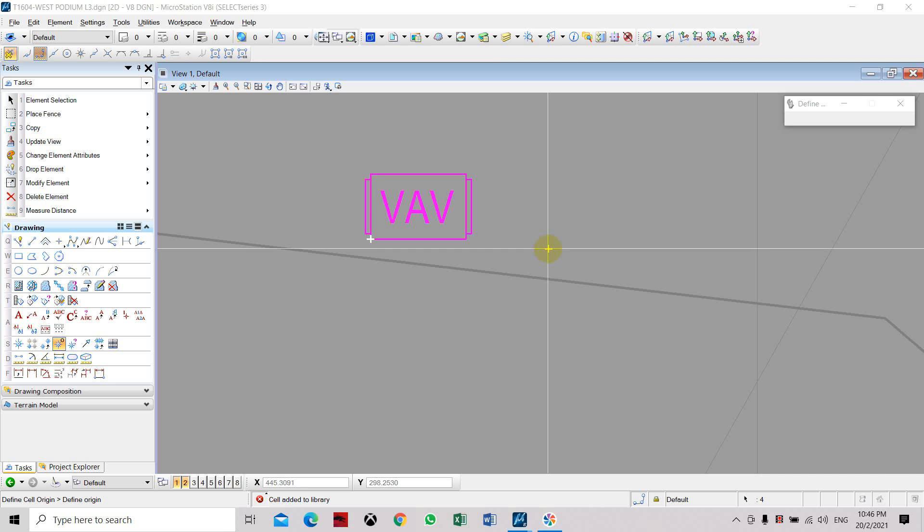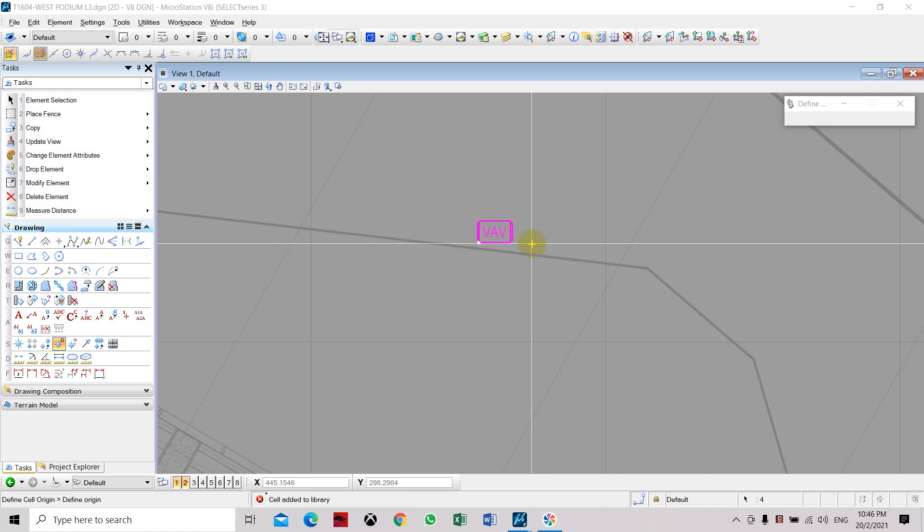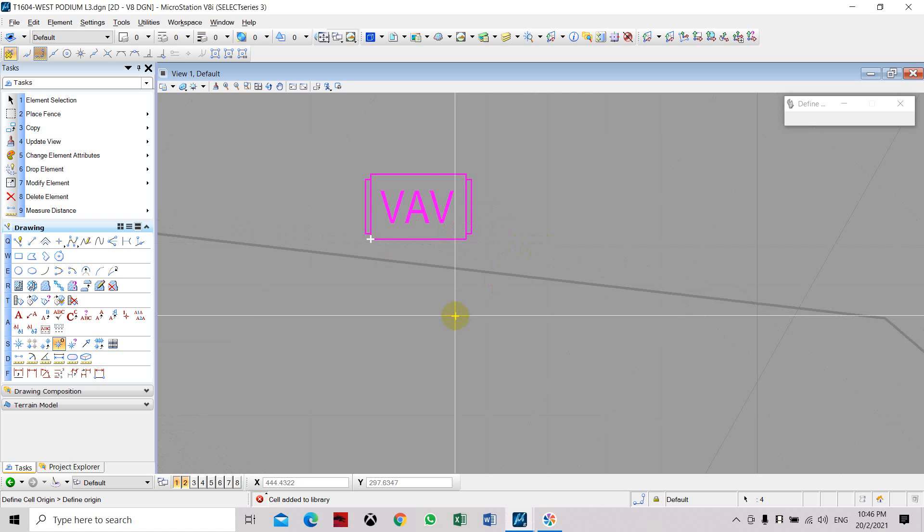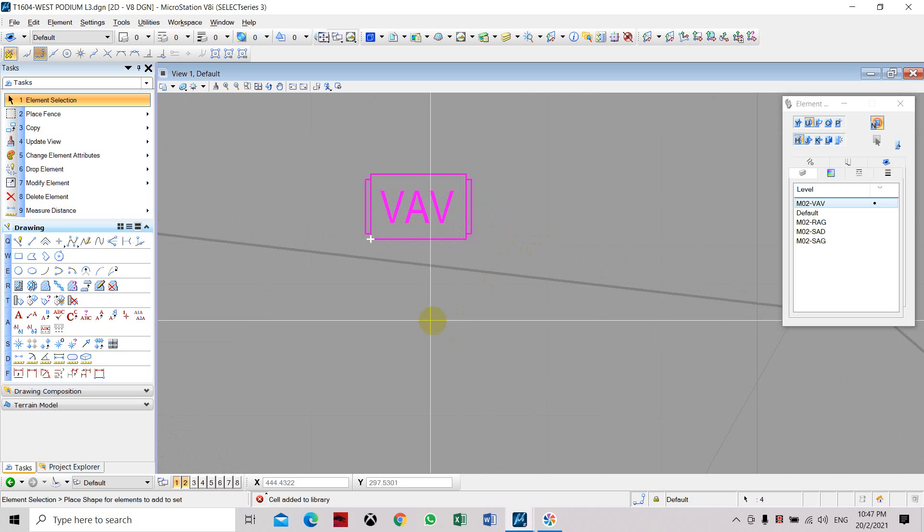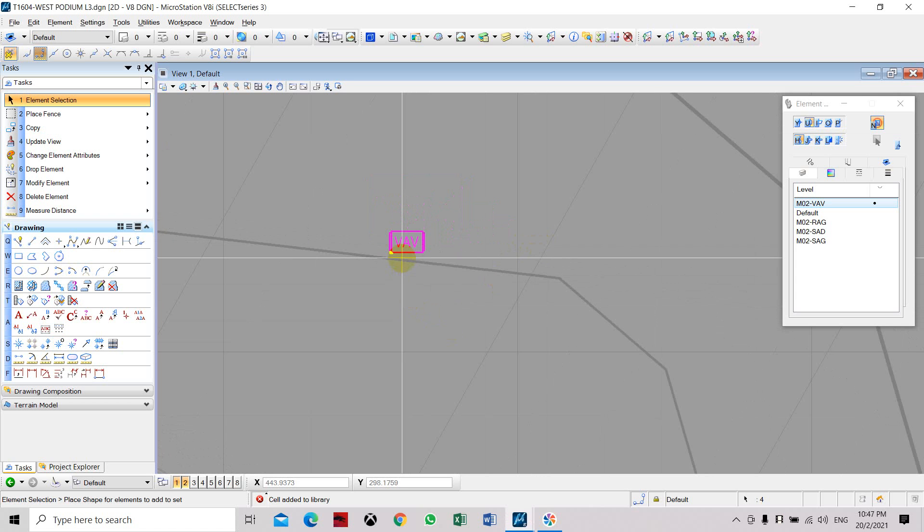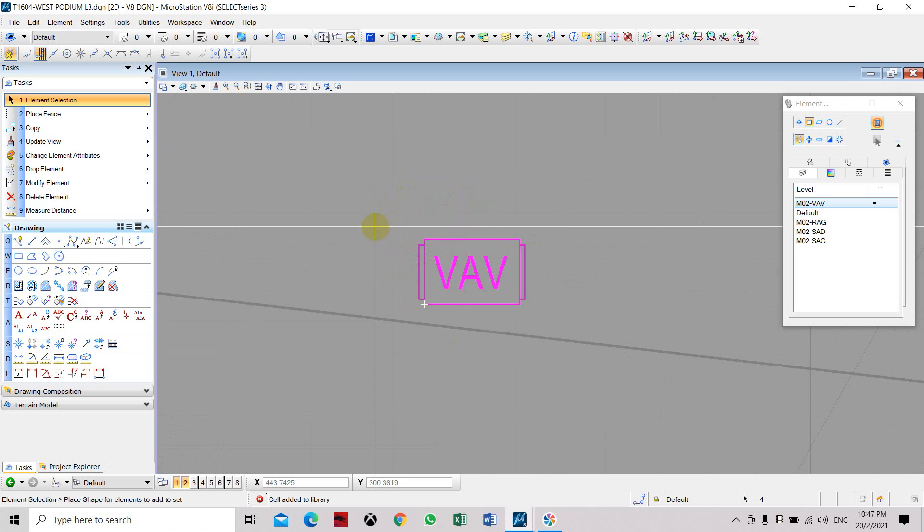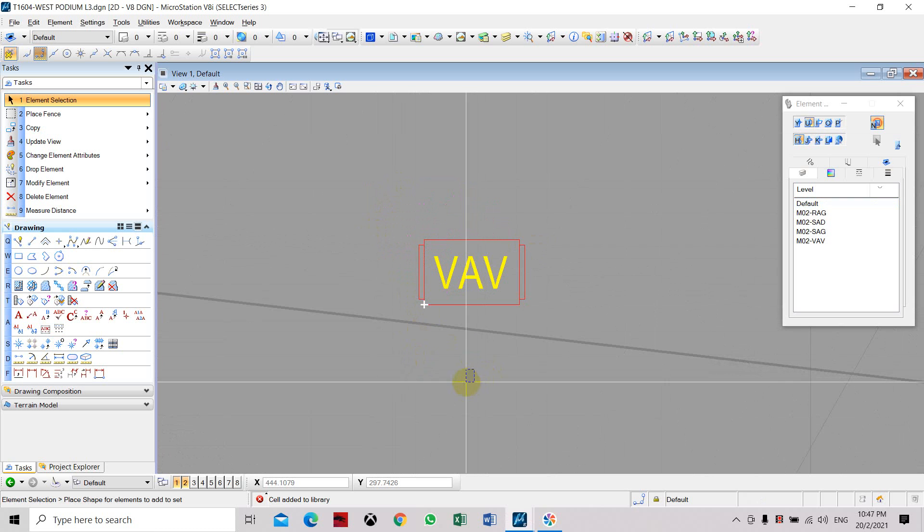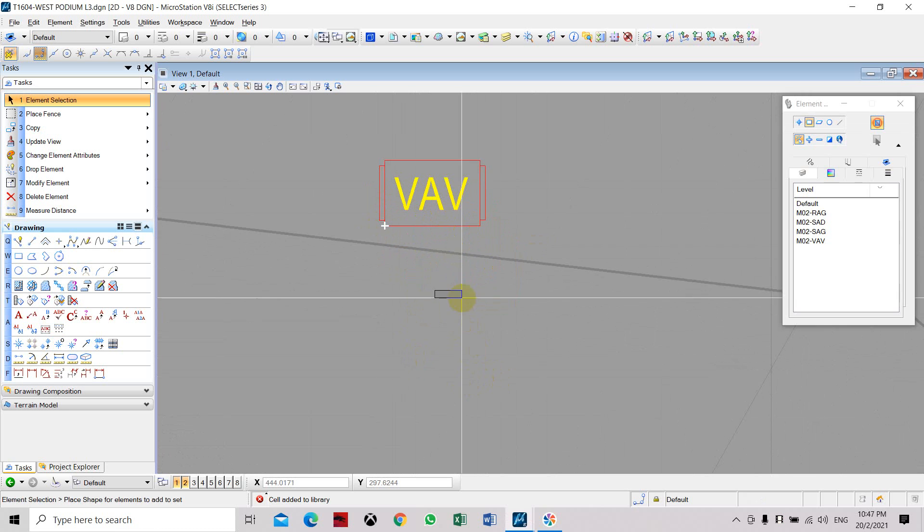Now I will show you how to create a VAV cell in MicroStation. The cell that I've been creating is a VAV, which is typically used in an HVAC system.